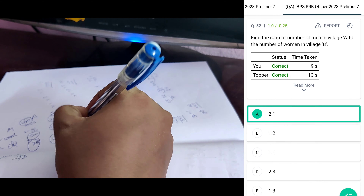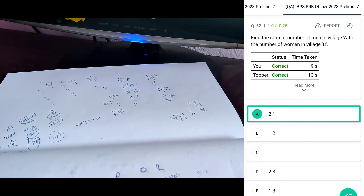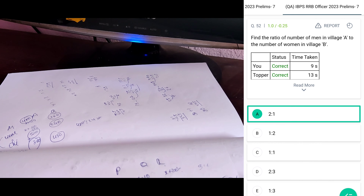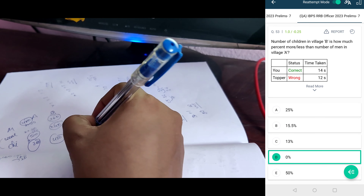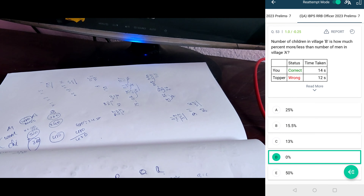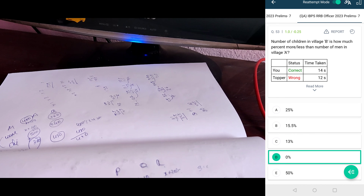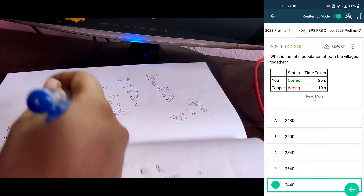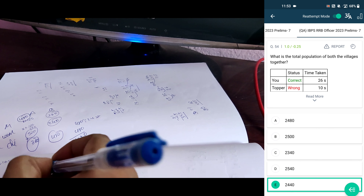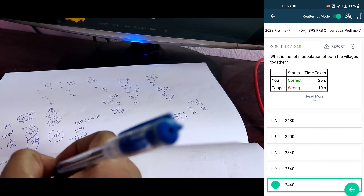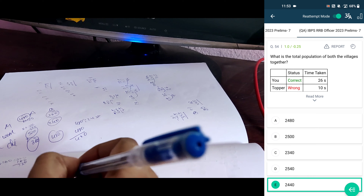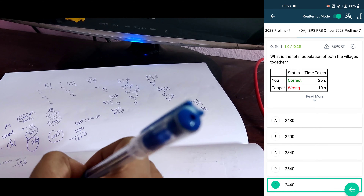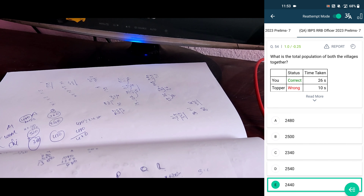The ratio of men in village A (480) and women in village B (240): so 2 is to 1 ratio, option A. The number of children in village B is 480 — how much percent more or less than the men in village A (480)? So 0%, because both are equal. The total population of both villages together: in A, 880 plus 480 equals 1360. In B, it's 360 plus 480 plus 240 equals 1080. So 1360 plus 1080 equals 2440, option B.